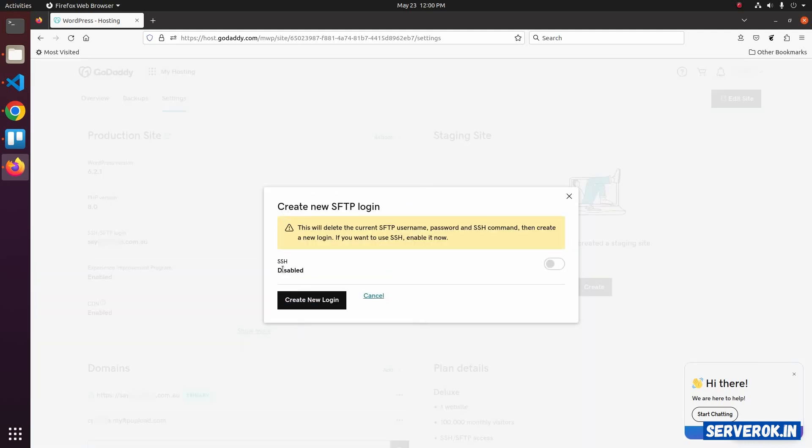By default, SSH will be disabled. To enable, click on the toggle, then click on Create New Login.